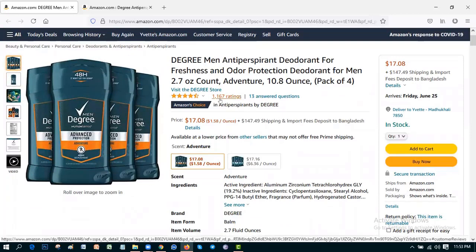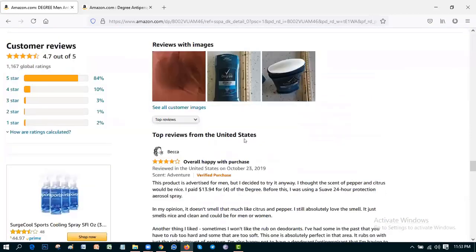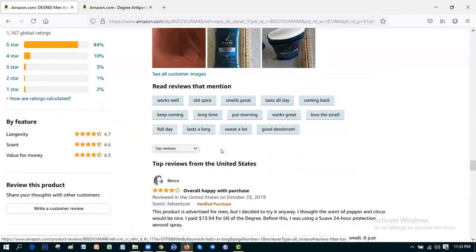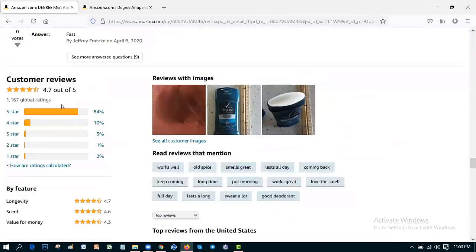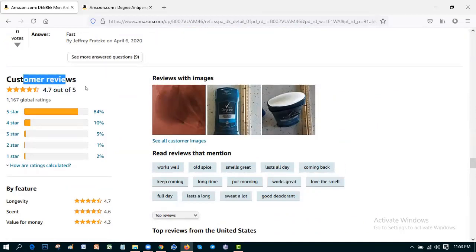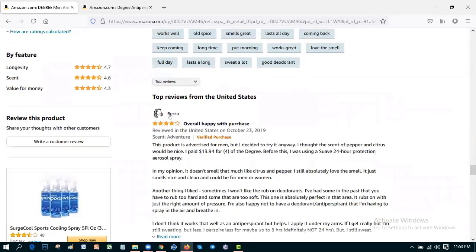Then the ratings: 1,167 ratings. The global rating is 4.7 out of 5. Customer reviews from about this product.